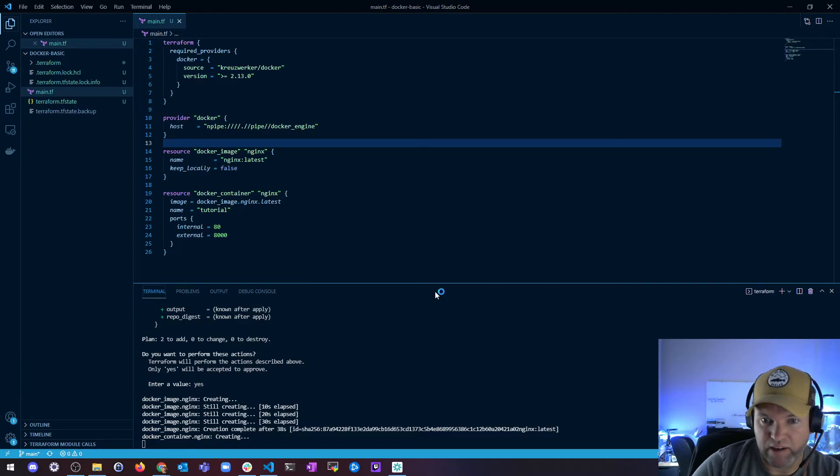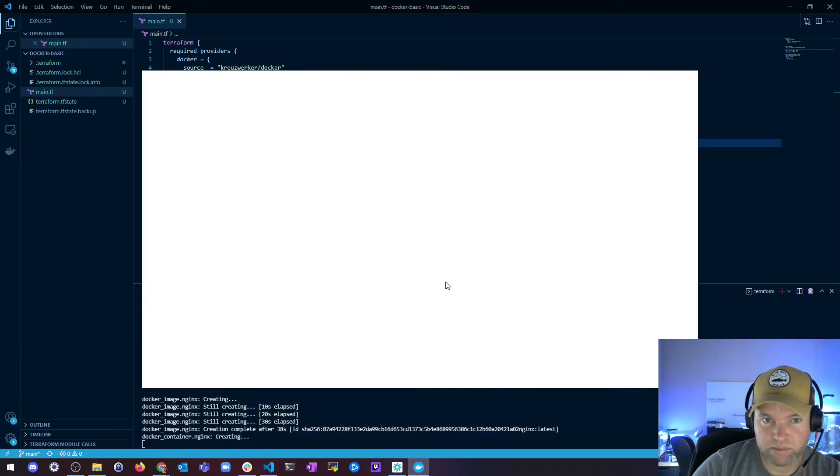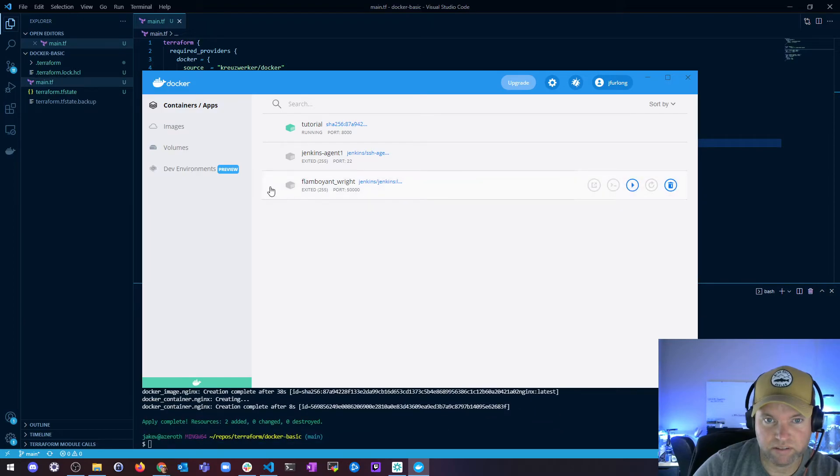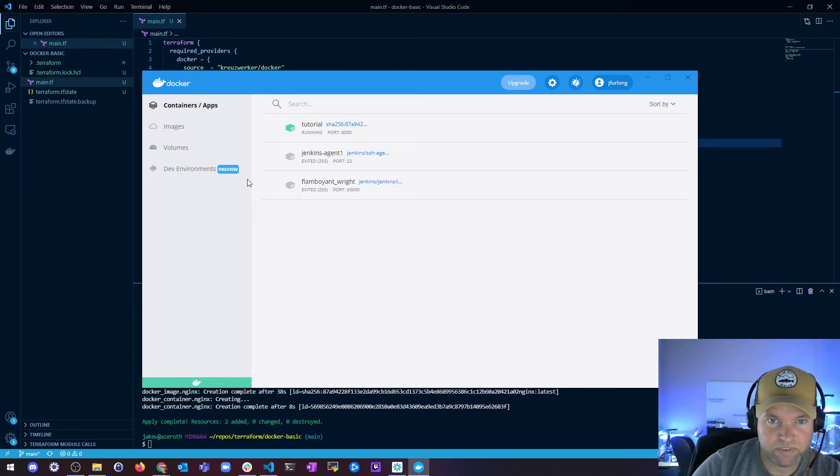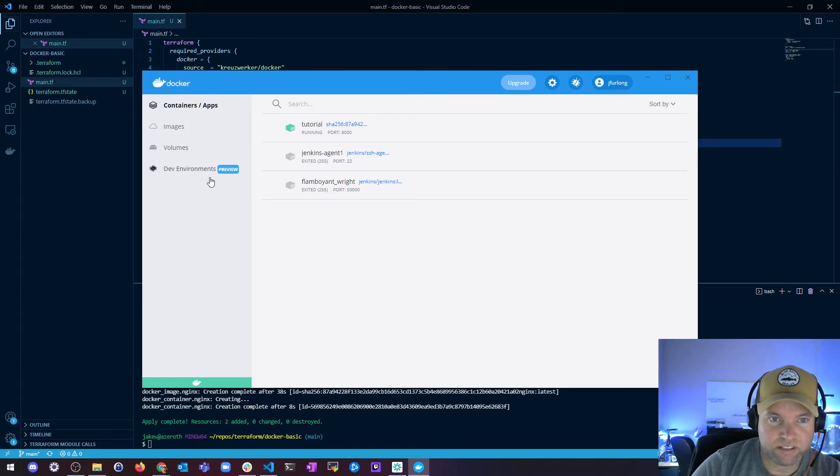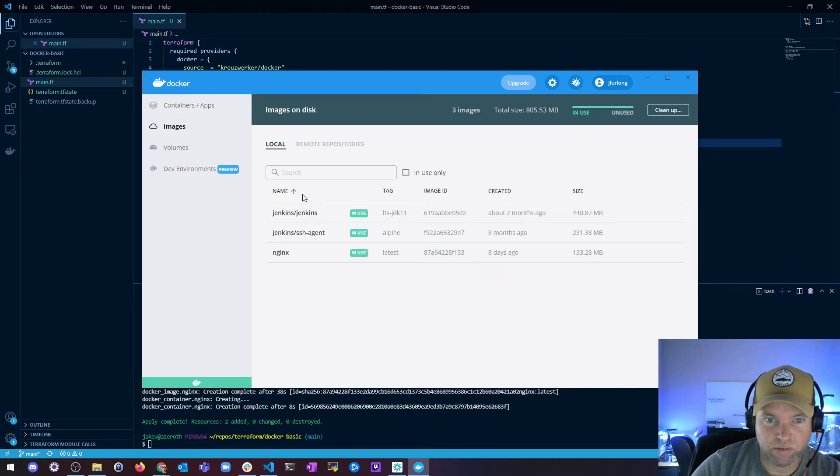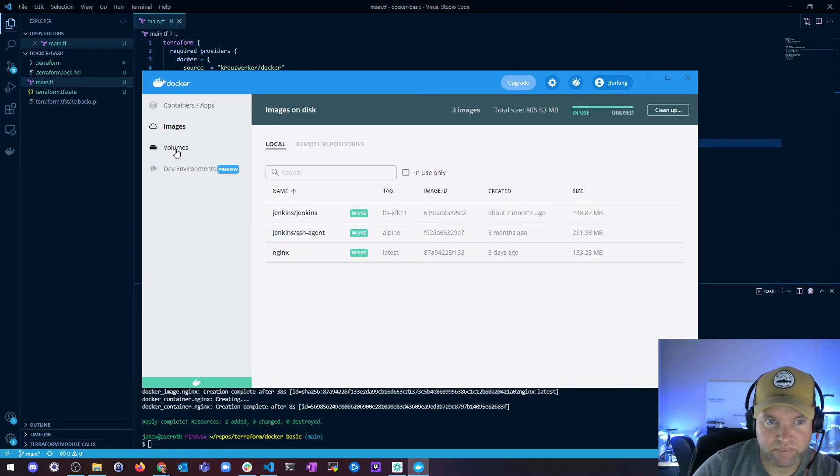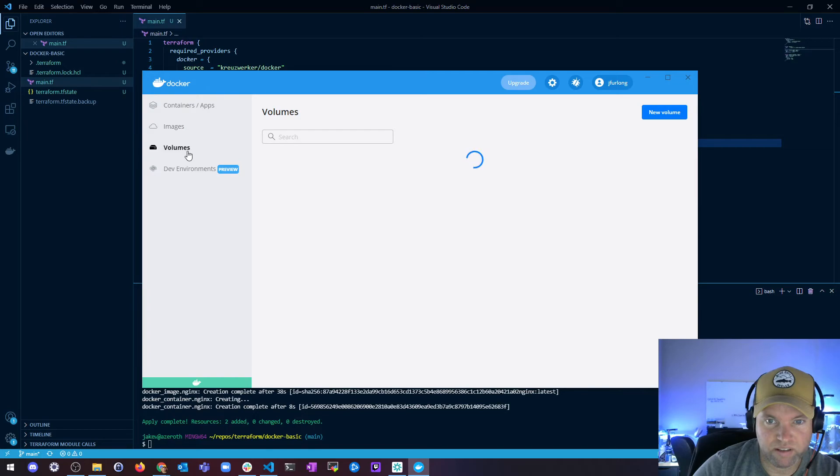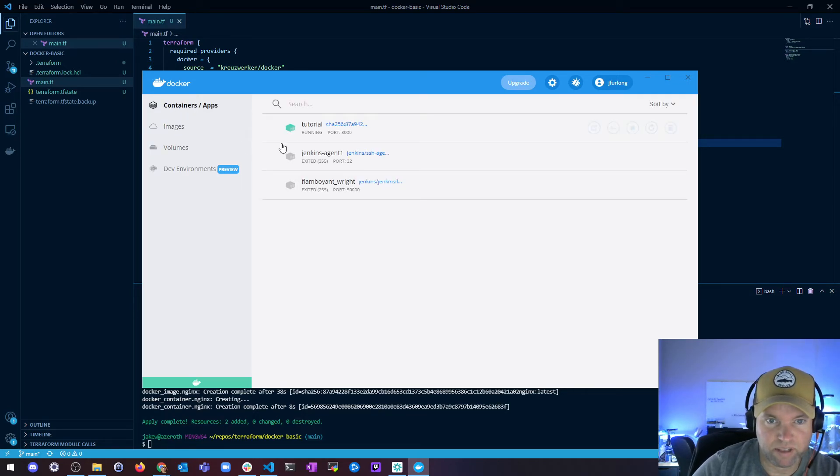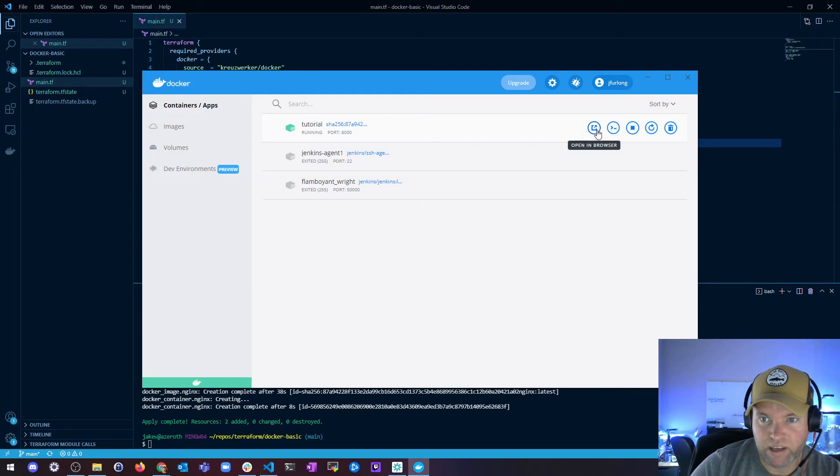So I open Docker Desktop and you can see here I've got this running on port 8000. My images, I've got my nginx image, and then my volumes, and then my containers. I've got this tutorial running and then I can open this in my browser.